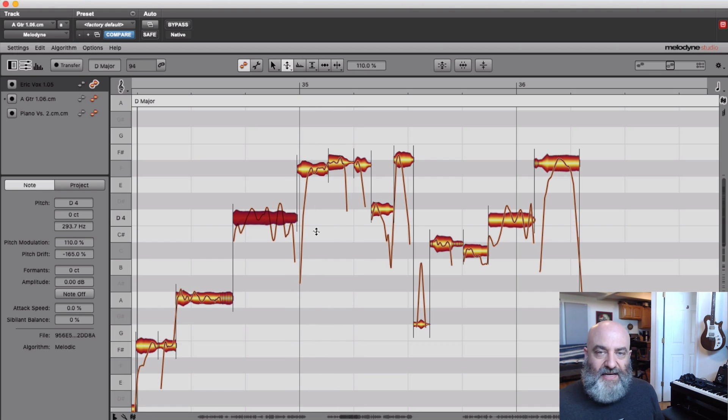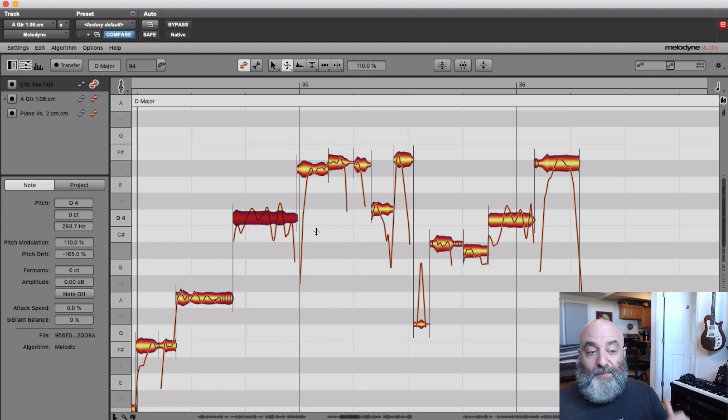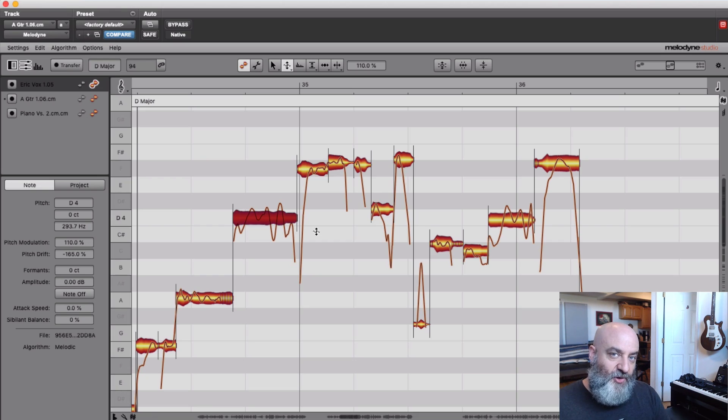And now what we get is... [Playback] All right, now we've got a performance that has a little attitude, but it is right on pitch where it needs to be. Hope you've enjoyed this. Thanks.